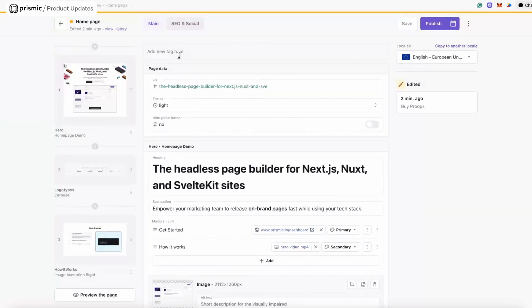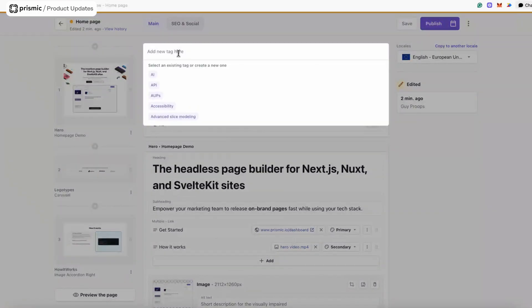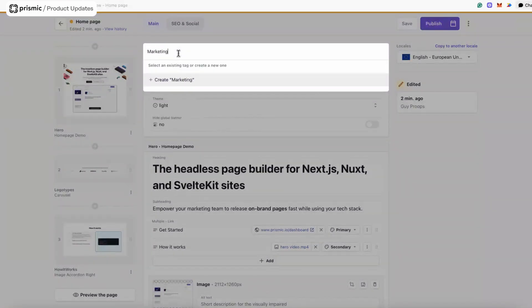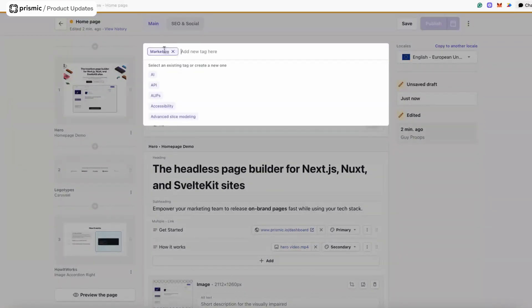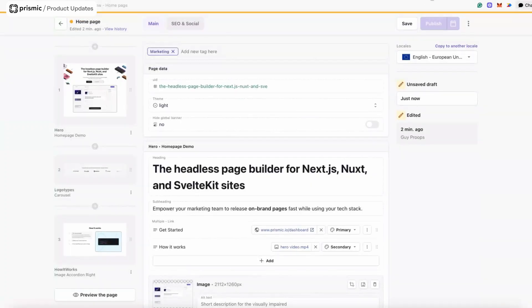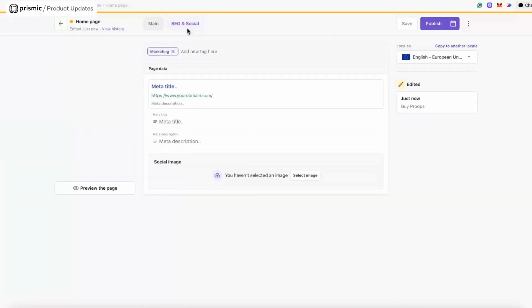We're very close to being able to publish this page, but there are a couple more things to do first. I want to add a tag to the page — in this case it's going to be managed by the marketing team, so I'm going to create a new tag and add it to the page. As I mentioned at the beginning, we have an SEO and social tab where you can add your meta title, meta description, and social image. Mine's currently empty.